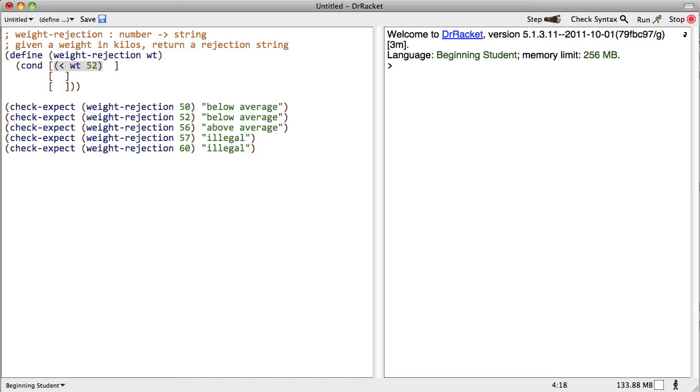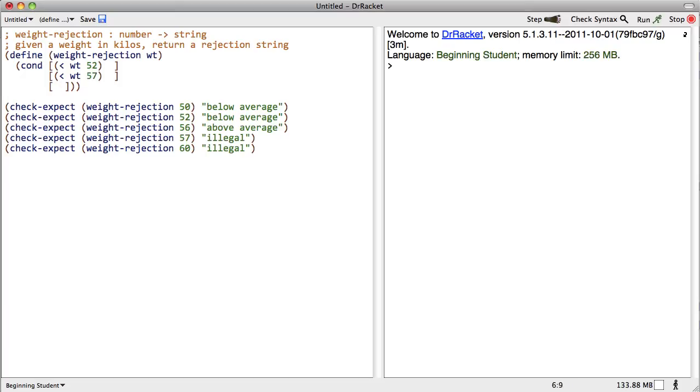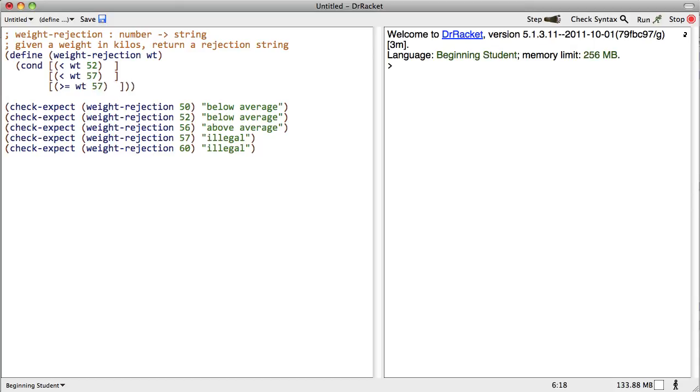So the test for the first part is we say if the weight is less than 52. All right, that's the test there. The result, well, let's do all the tests first. The test for the next one, less than weight 57. And less than weight, hmm, that's not going to work. Let's just do greater than or equal to of weight 57. Very well. Anyone see a problem on the horizon? I do.